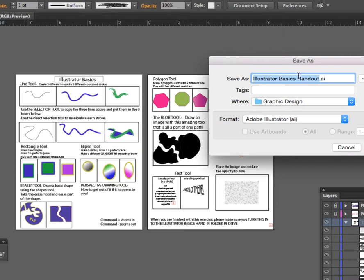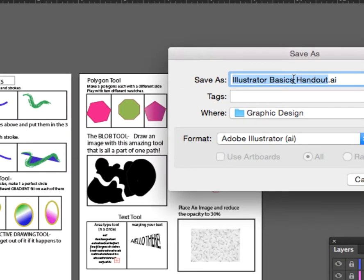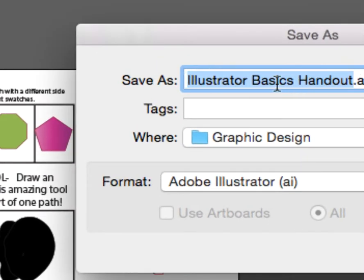So it looks like I didn't save this correctly. So it's in graphic design, but it's not the right name. Don't call it Illustrator Basic handout when you turn it in, because everybody else will also be calling this.